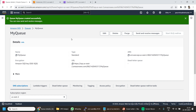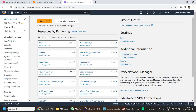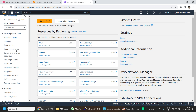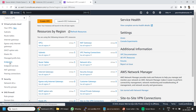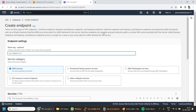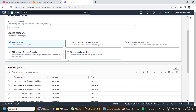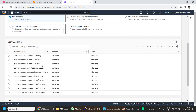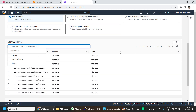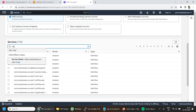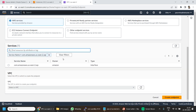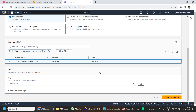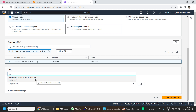Now we will create the VPC interface endpoint. For that, I will go to my VPC dashboard, and from the left-hand side menu I will go to Endpoints. Here I will click on Create Endpoint and give it a name — say 'my endpoint'. Here we are going to access the AWS service, so I will keep this option checked as default. I will search for SQS and select the corresponding service name. I will select the interface option, then scroll down and select a VPC.